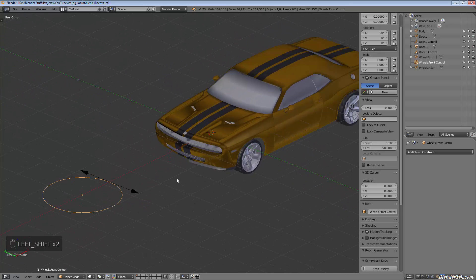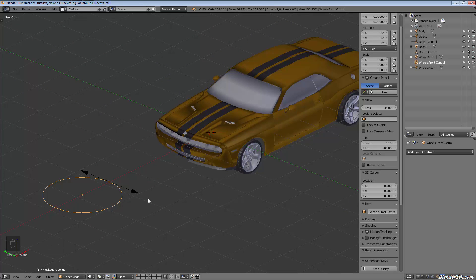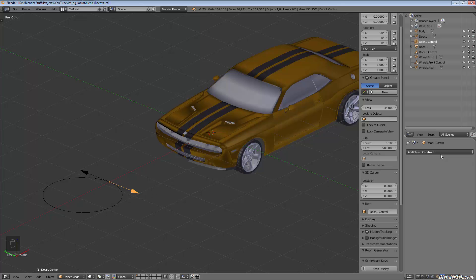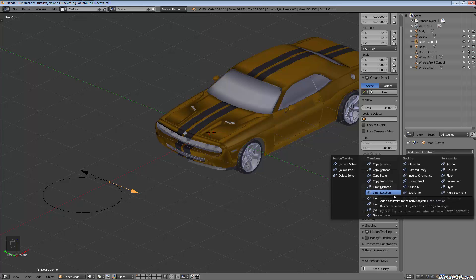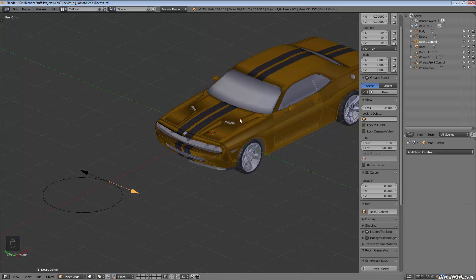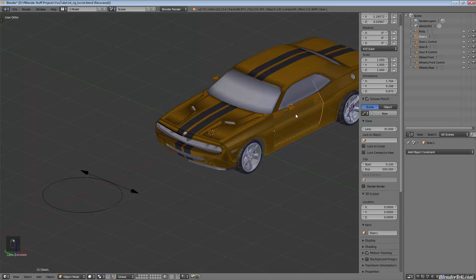The first thing we can do is set up the doors. That's fairly easy—that'll introduce copying rotation. Then I want to introduce a new technique called limiting, so we're going to limit the rotation so the doors don't swing into the body. We'll start with the driver's door first, door.L.